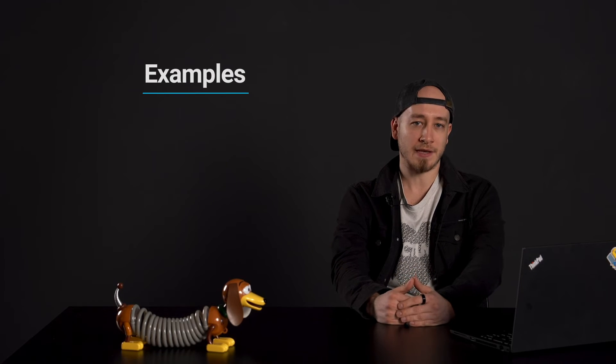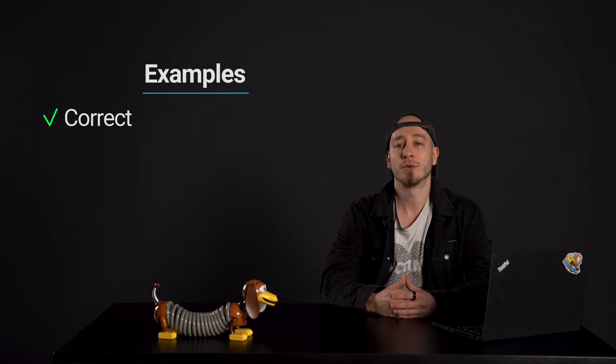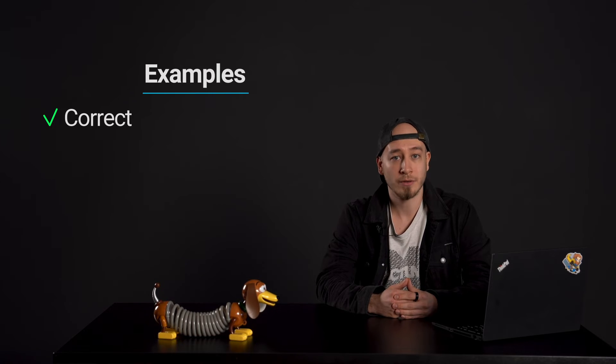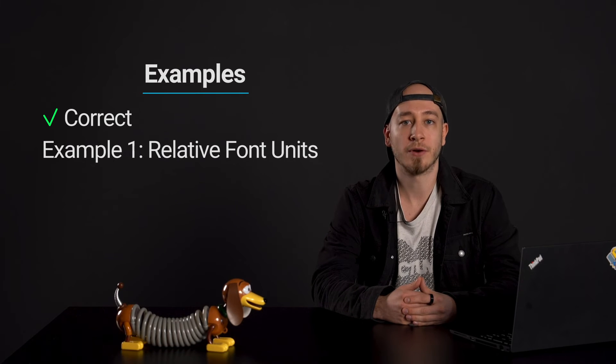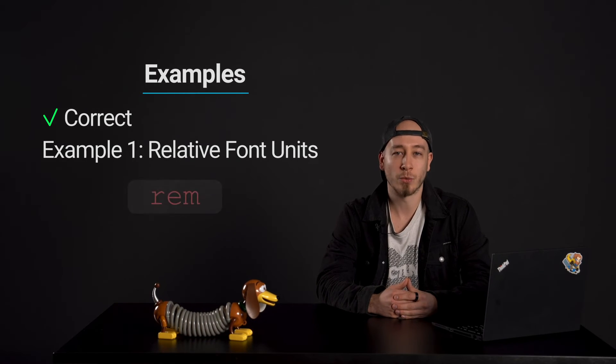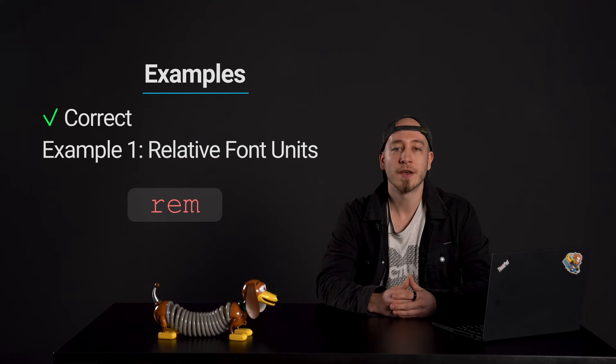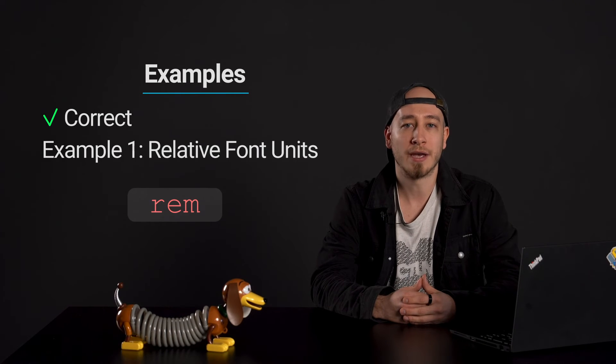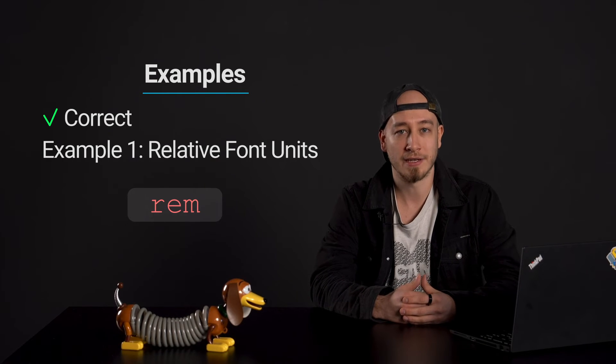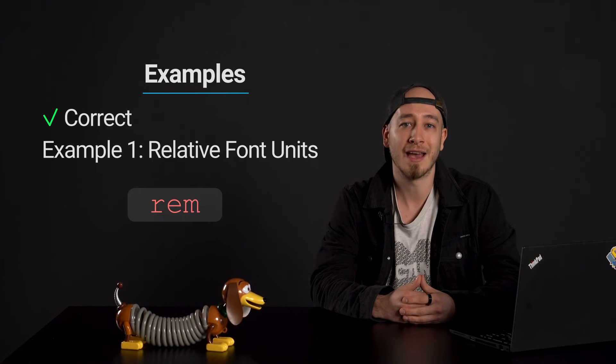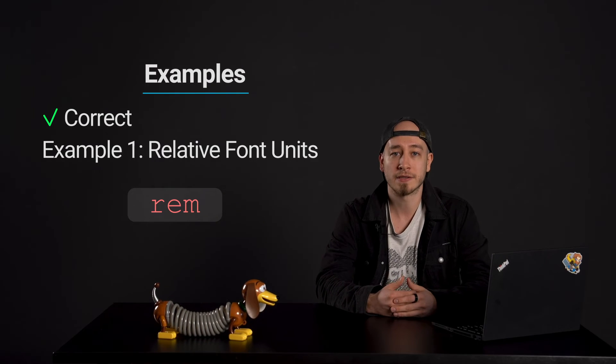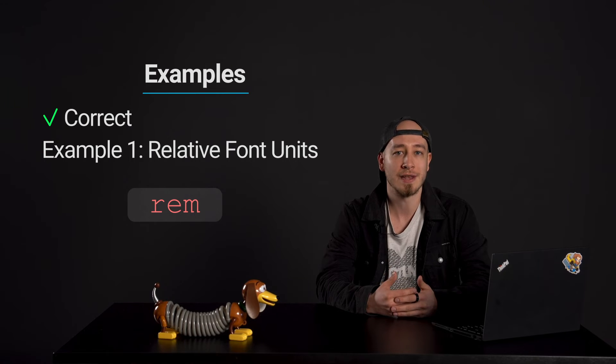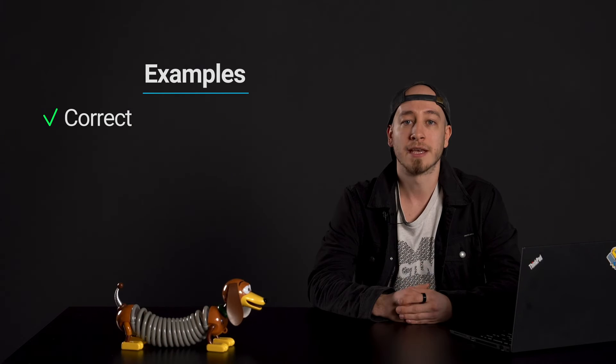Let's take a look at some examples. The following examples show the correct usage or implementation of accessibility. Example 1: Relative font units. A website uses relative rem units for defining font sizes. When users change their font size in the browser settings, the browser respects this setting and renders the font in the size the user sets. For instance, a user with low vision may adjust their browser settings to make the text larger.